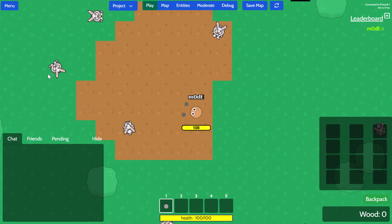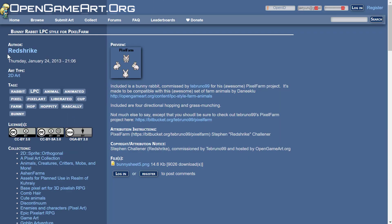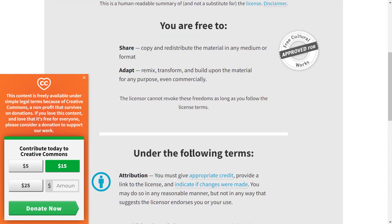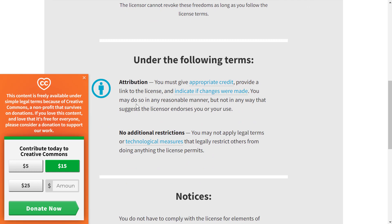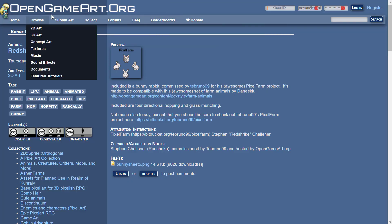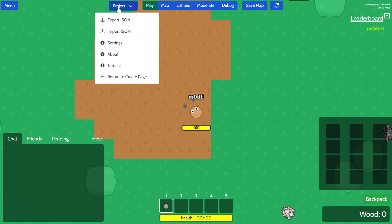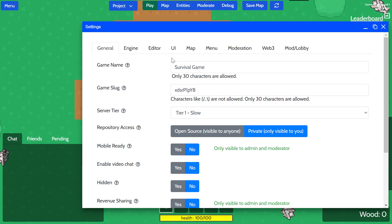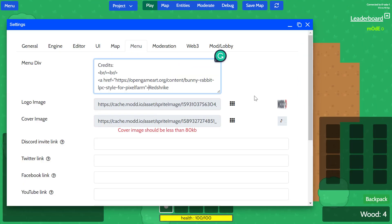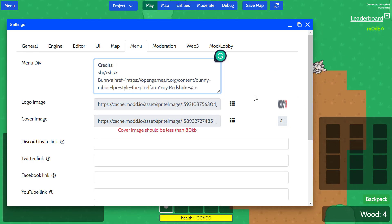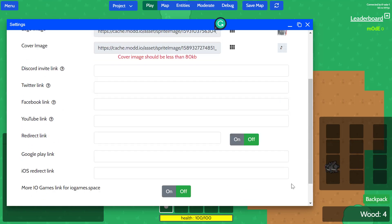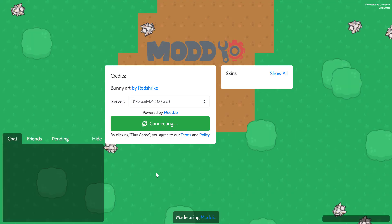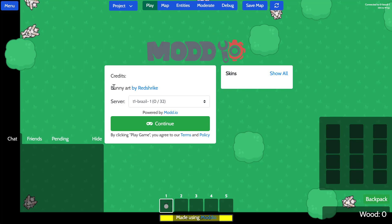Now, one thing we cannot forget to do is to give this creator an attribution. So this guy Red Shrike, you gotta make sure to check the licenses of these assets that are available for free online. And if you take a look, there is CC BY 3.0. And if you click on this, you can learn more about this license, but basically you have to give them the proper attribution and make a link to this license. So what I'm going to do is I'll go back here, copy this link. And then, go back to my game and go on the project settings under menu. You can actually write a message for your game. So I'll just go ahead and save it again. And yeah, now you can see that the credit is given to this person.